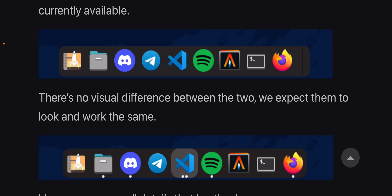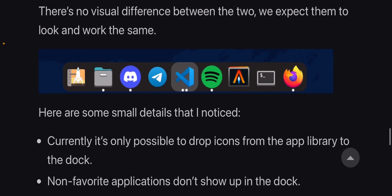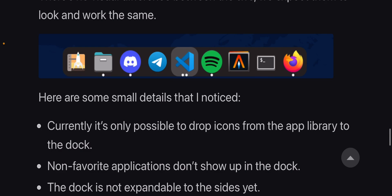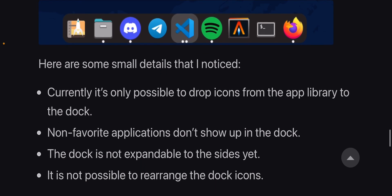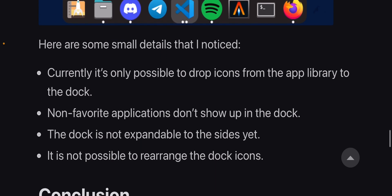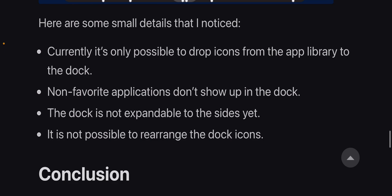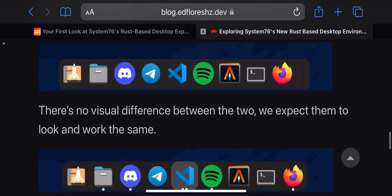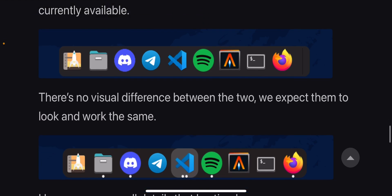And I'm glad they're keeping the dock. Honestly, I am. I'm a huge fan of docks, you guys know this. You've known this forever. And it's only possible to drop icons. Non-favorite applications still show up in the dock. The dock is not expandable to the sides yet, so it cannot become a panel, and it is not possible to rearrange the dock icons. So it's definitely still a complete work in progress, but I mean...